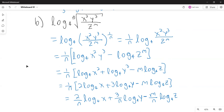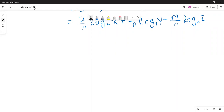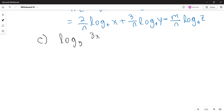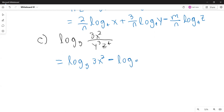Part c: expand the expression as a sum or difference of constant multiples of logarithms without exponents. The expression is the logarithm with base 5 of 3x squared over y cubed z to the fourth. This one doesn't have roots. Using the quotient property first: logarithm base 5 of 3x squared minus logarithm base 5 of y cubed z to the fourth.